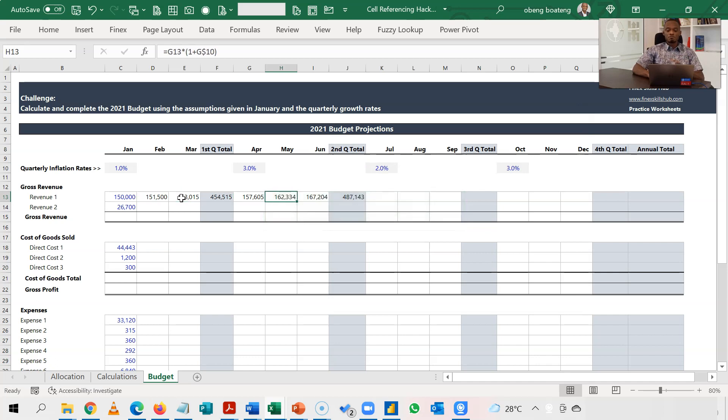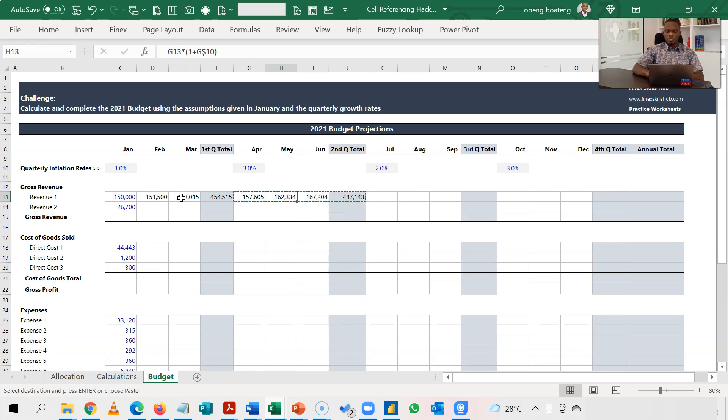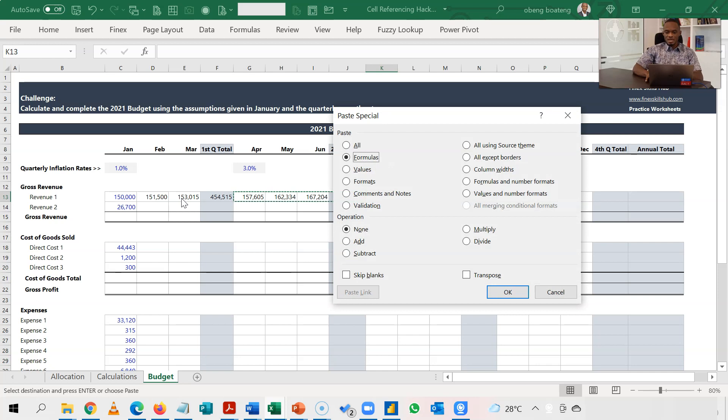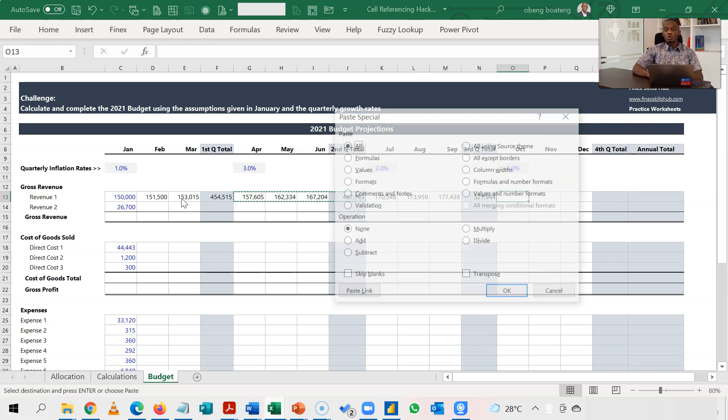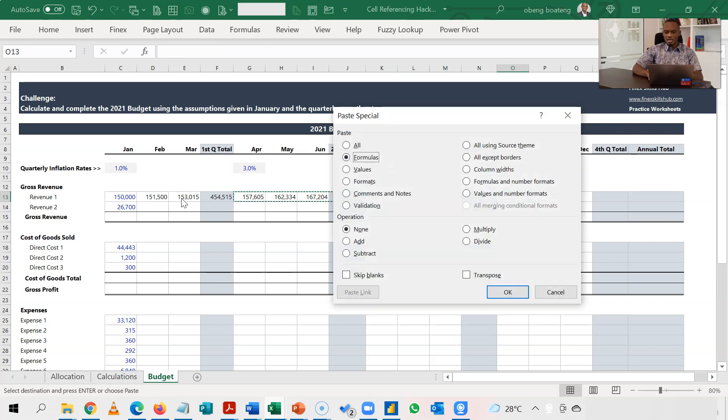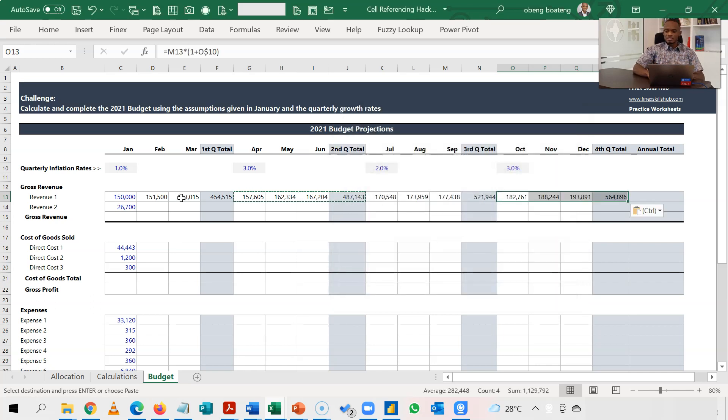I now have a full set. So I'm going to take April, May, June, and second quarter. Ctrl C to copy. Stand in July, Ctrl Alt V, F, paste this. October, Ctrl Alt V, F. So Ctrl Alt V is just paste special, F is paste formulas, and then enter, and I have that.